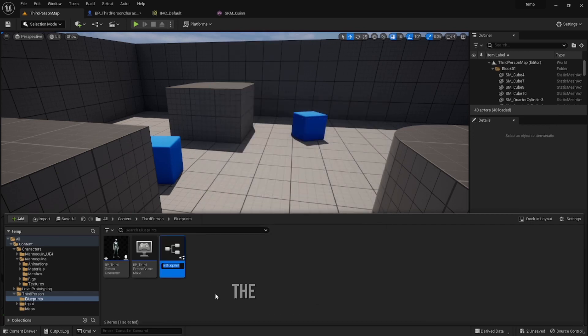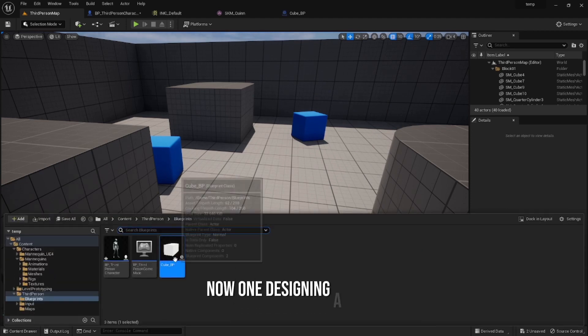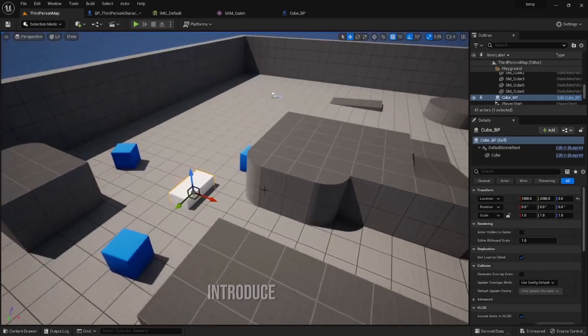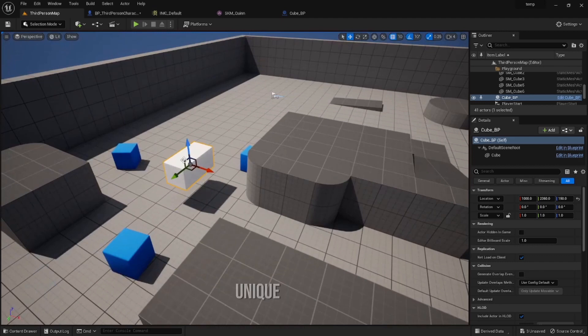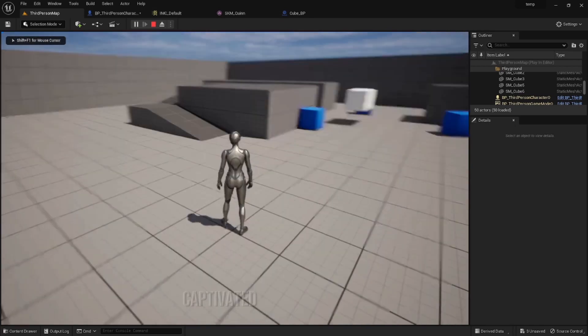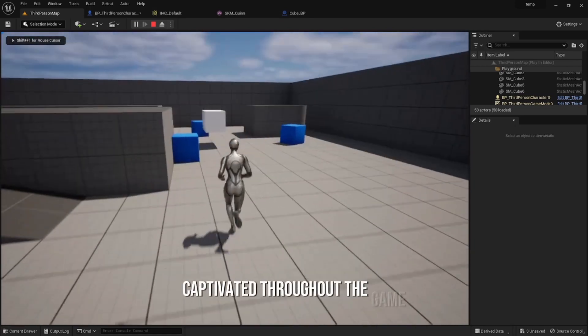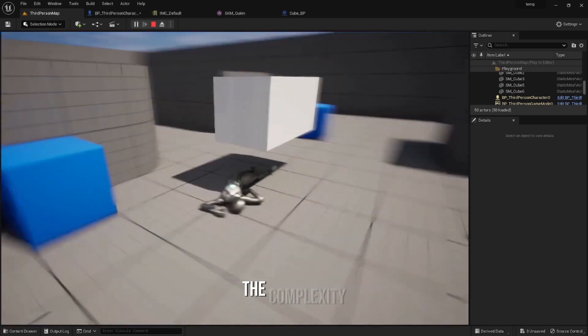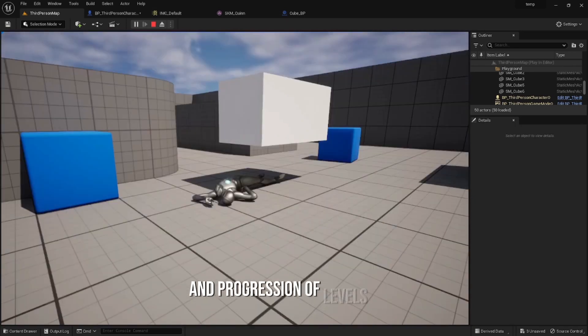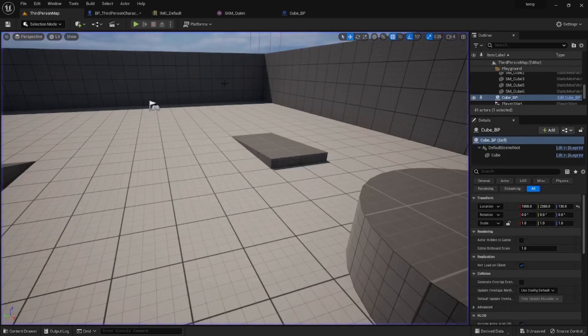This allows the player to be completely immersed. When designing a level, you have the opportunity to introduce new mechanics, introduce unique obstacles, and vary the difficulty curve to ensure that players remain captivated throughout the game. You have to be careful balancing the complexity and progression of levels.